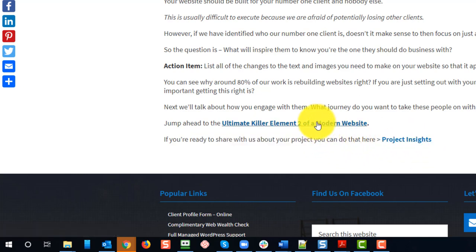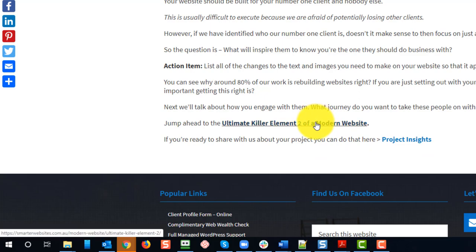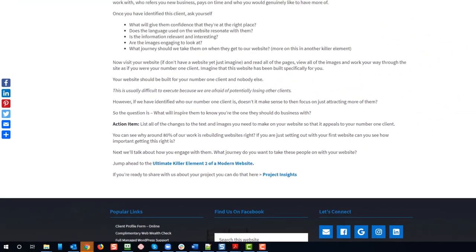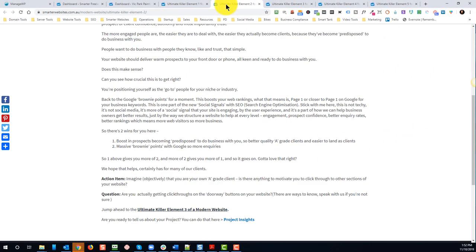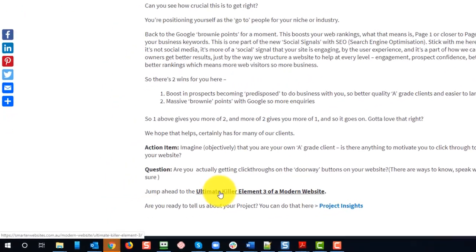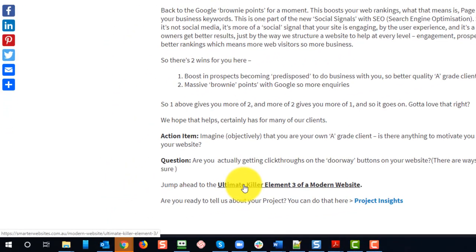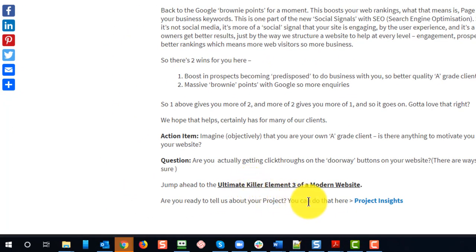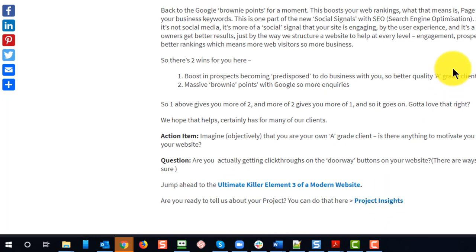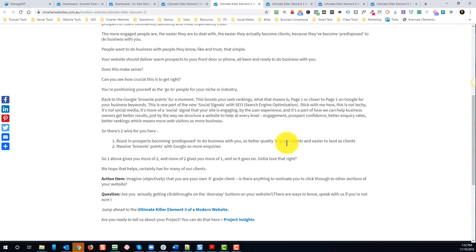If I go through to the next killer element, you'll see again I've replicated that going through to killer element number three. Also call to action - I wanted them to fill in the project insights form so that I can start qualifying them. That's great, however, how can I do that better? Technologies evolved, so I was looking at ways to improve that.